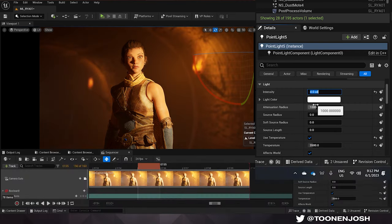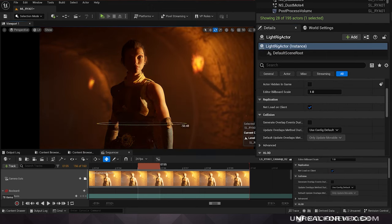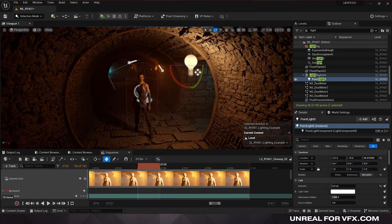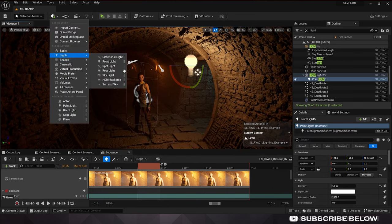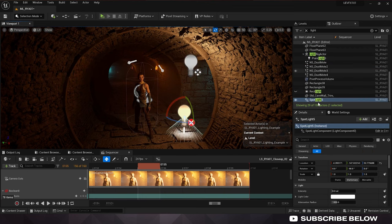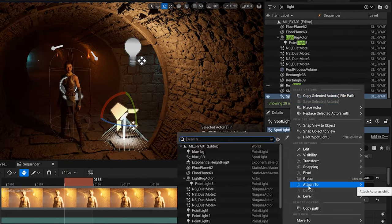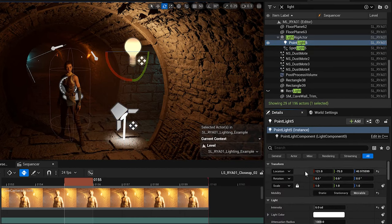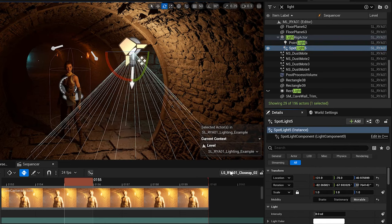I'm going to reduce the intensity just a bit so we're not clipping on our skin tones, but we get a little bit of range in there. And now we can start rotating this around until we find a nice light direction. Now let's bring in a spotlight into our scene, set it to movable, attach it to our light rig actor, and copy the same exact location of our point light and paste it onto our spotlight.